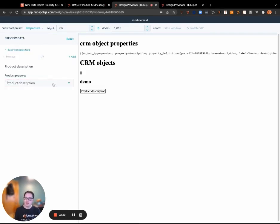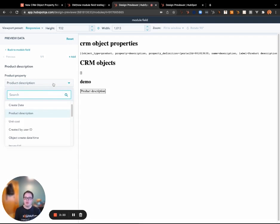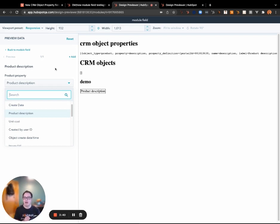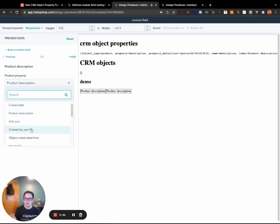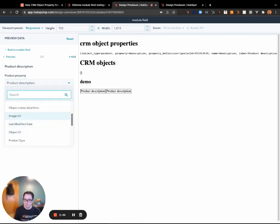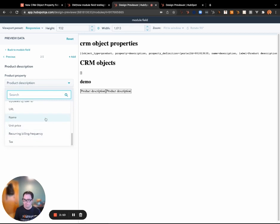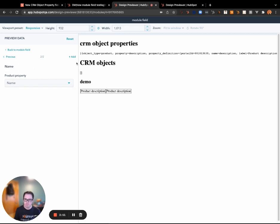So I know that for every one of my products that I'm going to display in a table, I want the product description, I want the name, and then I want the unit price.